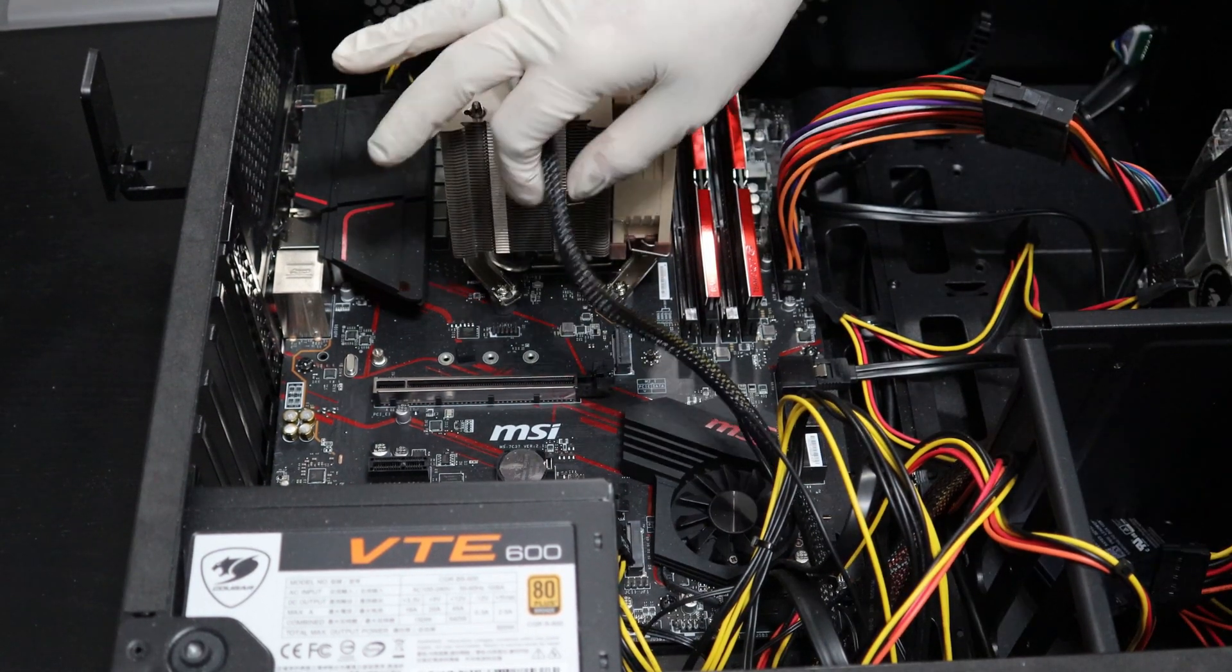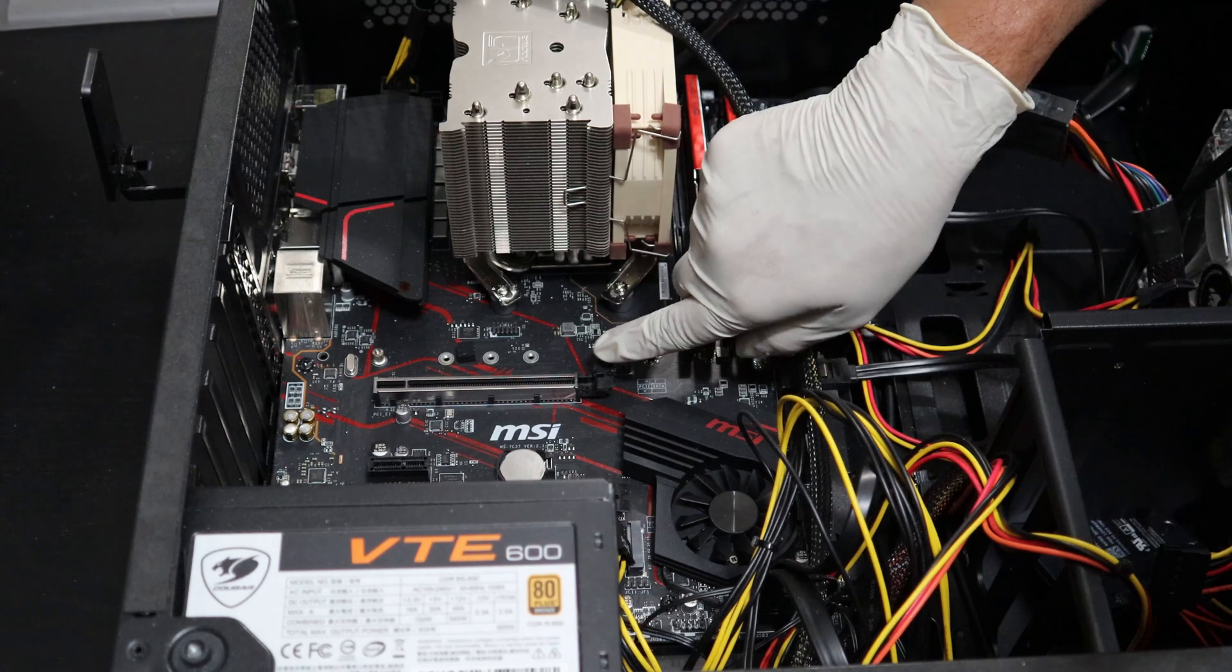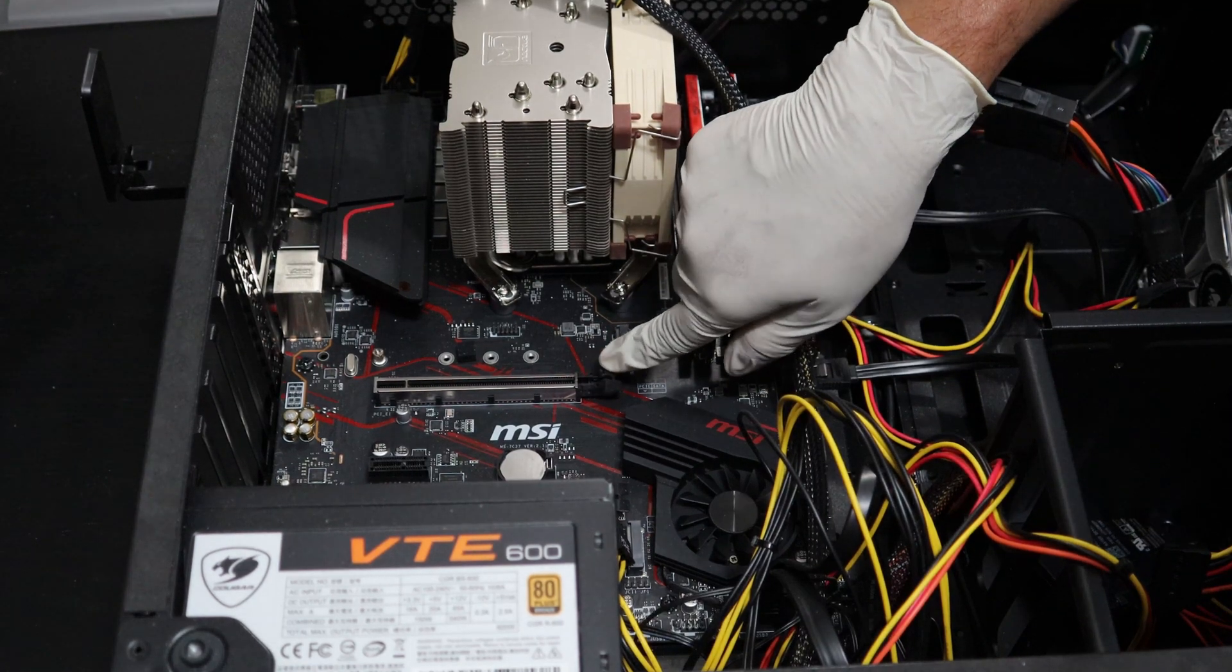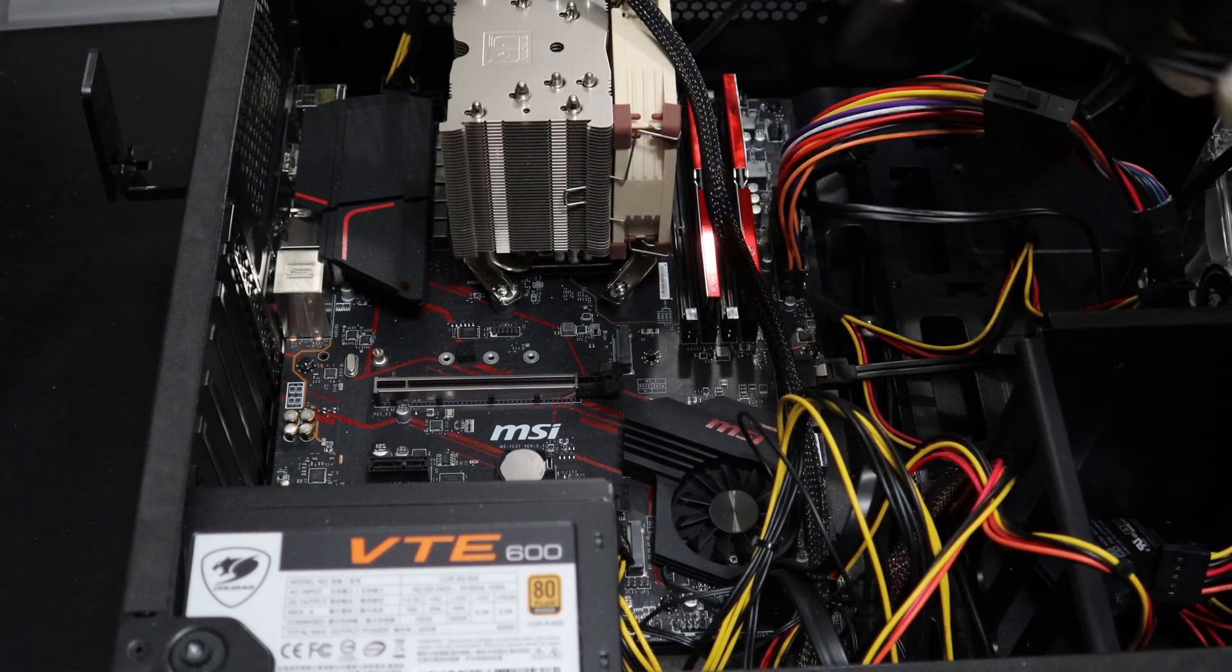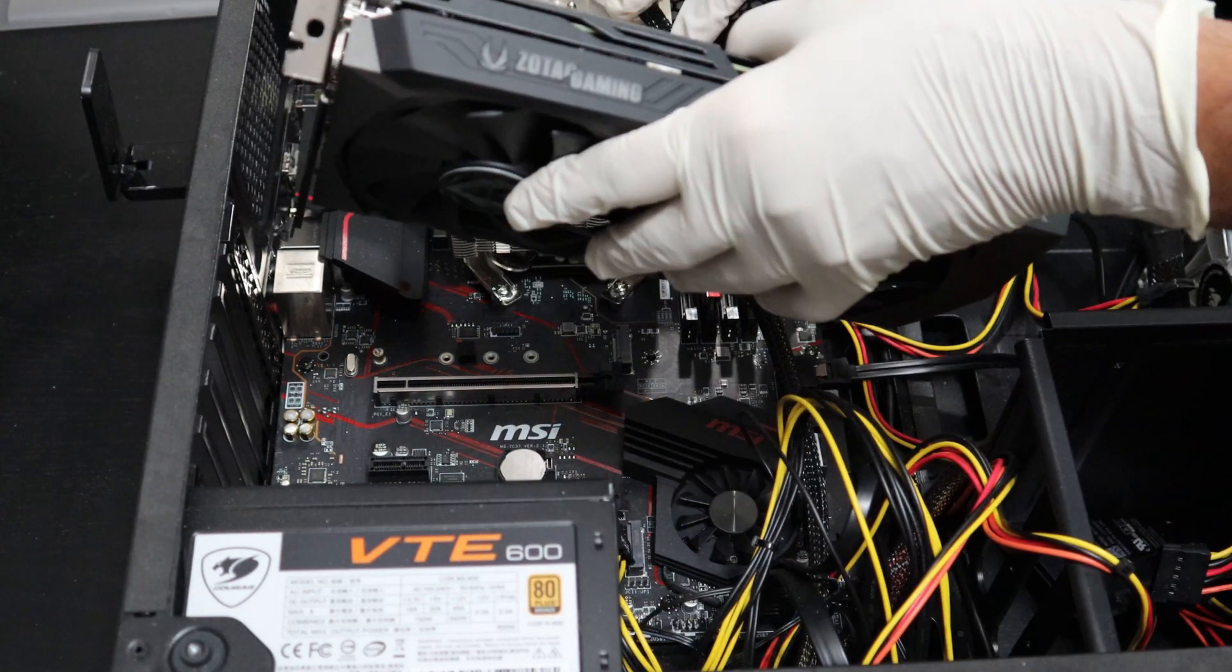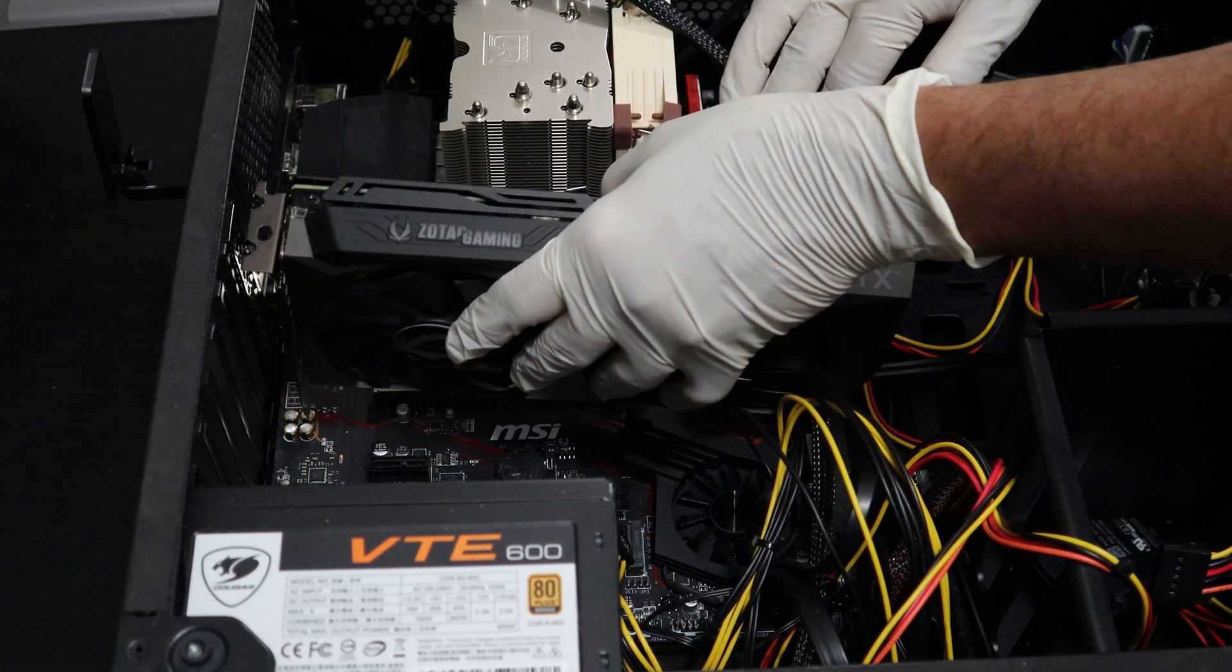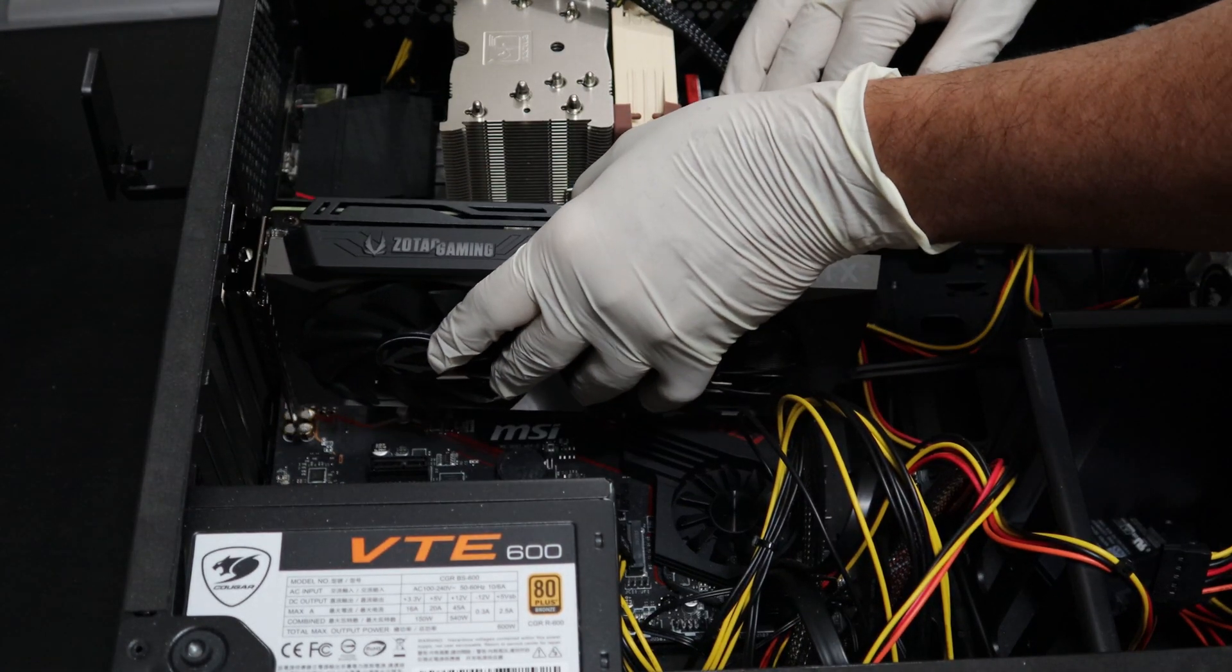Alright, so now it's the most exciting part. I'm going to install this GPU into my computer. I'm going to release the GPU lock there, and I'm going to slowly insert the GPU into its PCI slot.